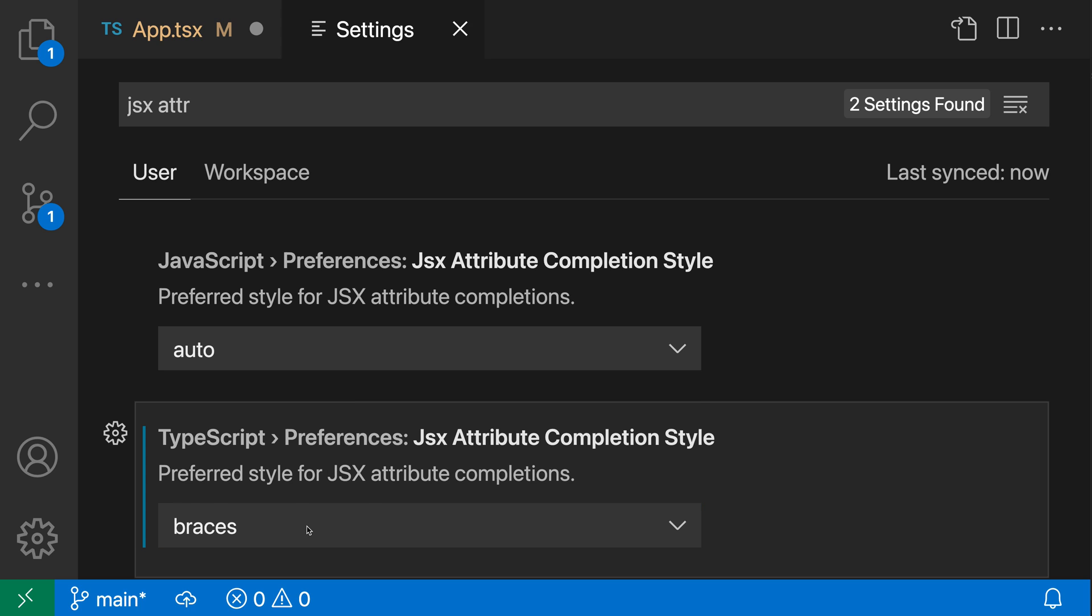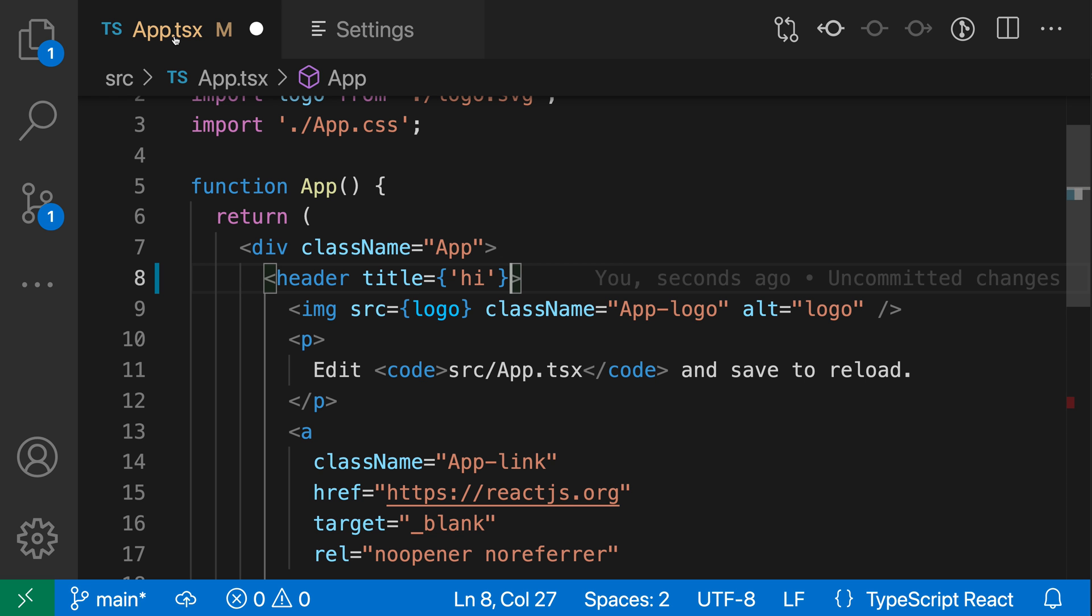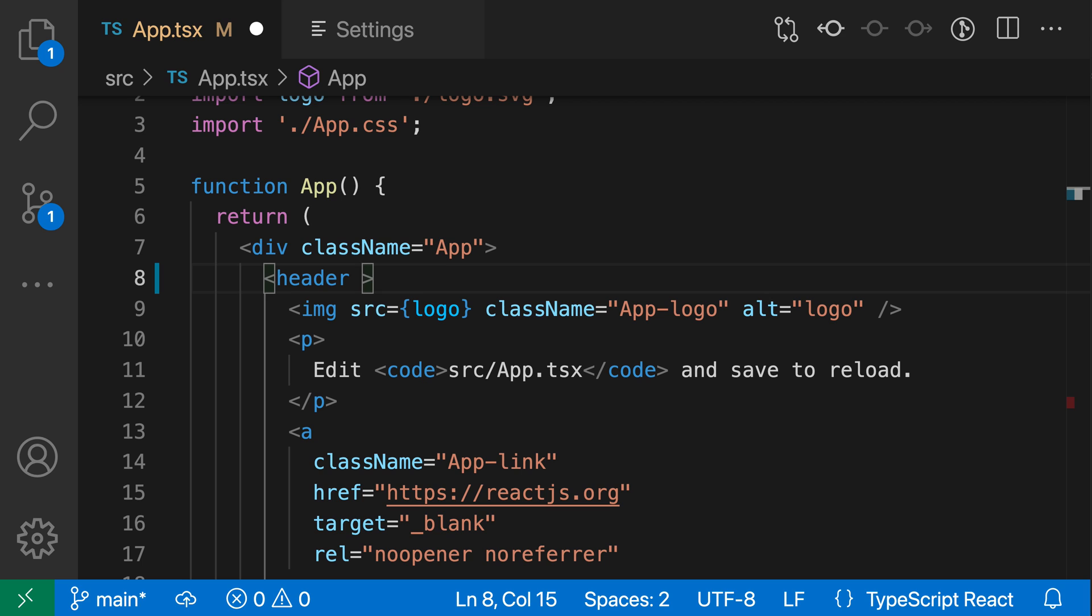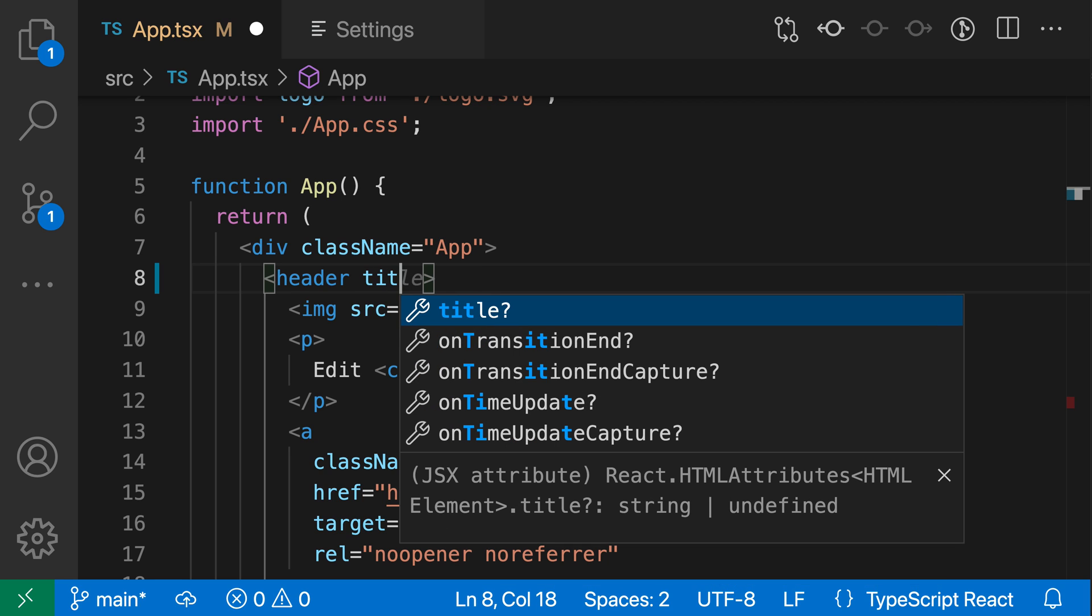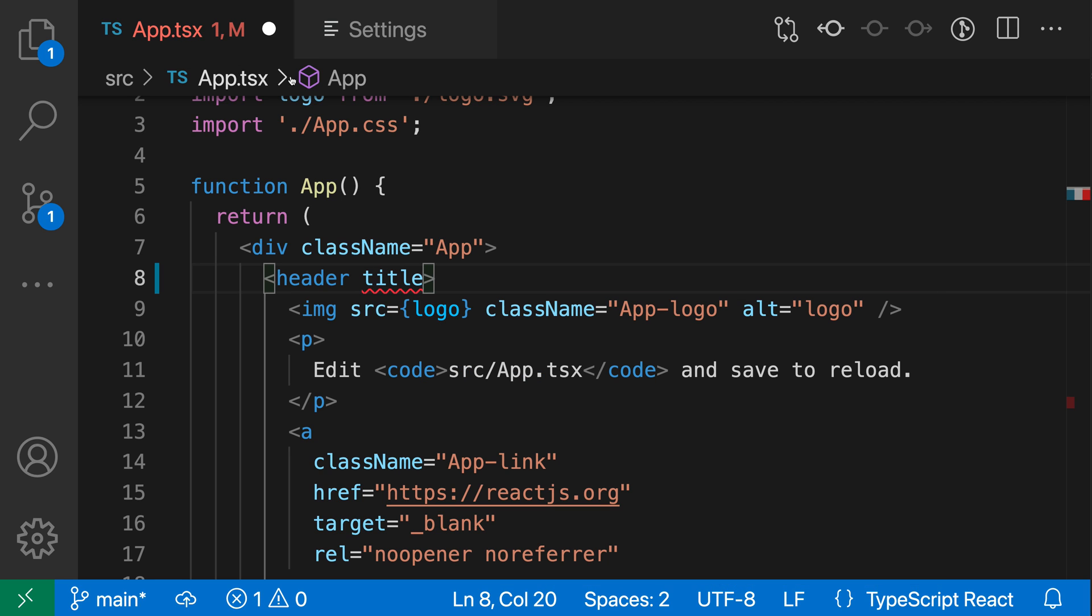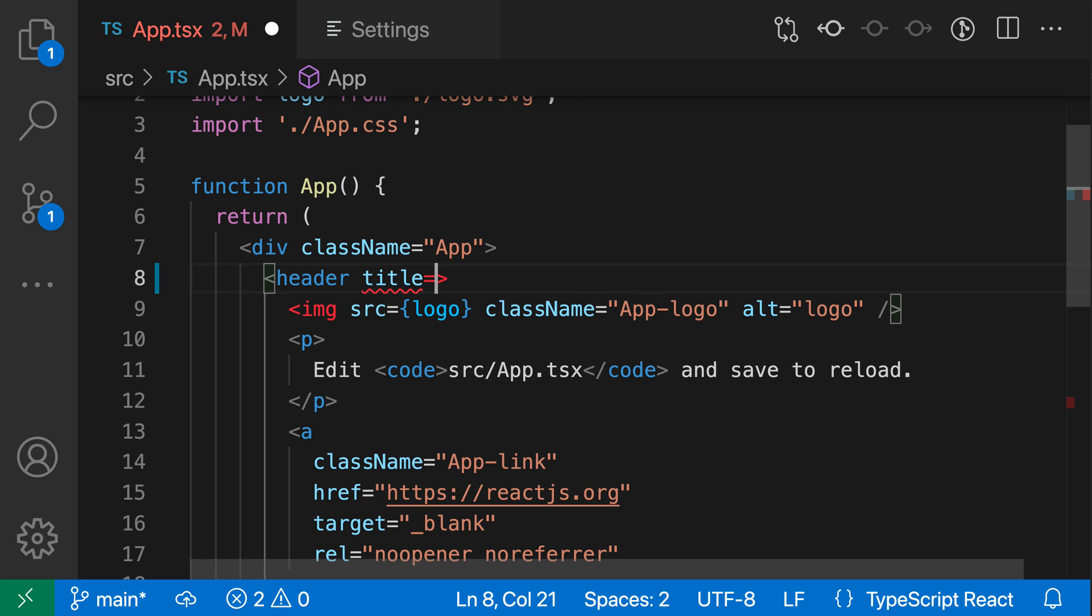Now, if I go and I set this to none instead, I can actually go and disable this feature entirely. So I'll go back here, say title. You can see I have a suggestion for the title attribute name, but when I accept this, it has not gone and filled in the attribute value itself. So I'd have to fill this in on my own and type this out.